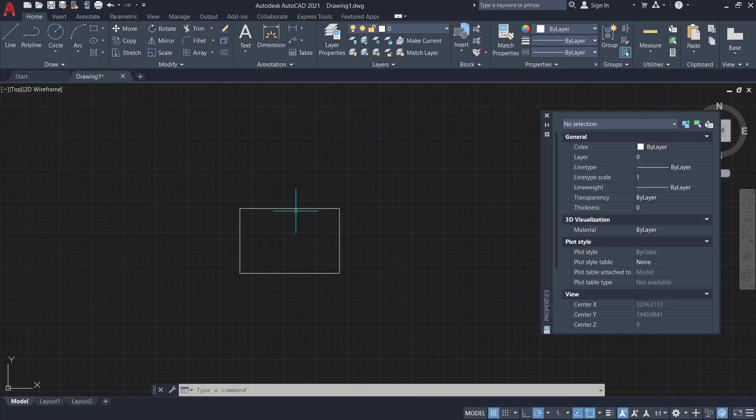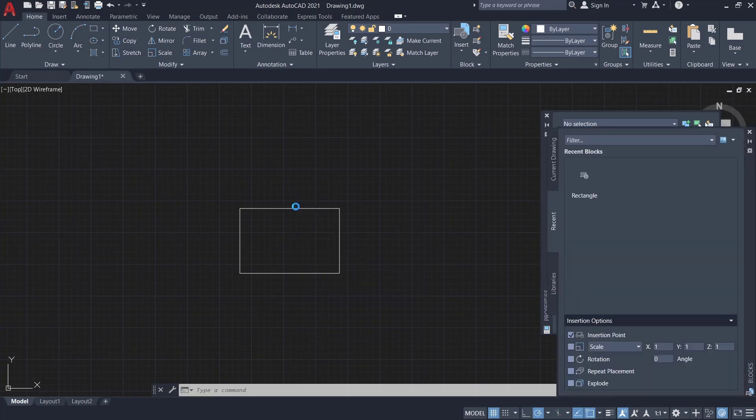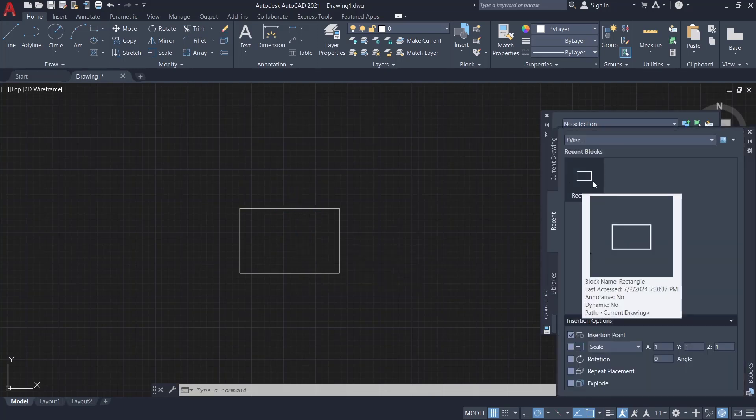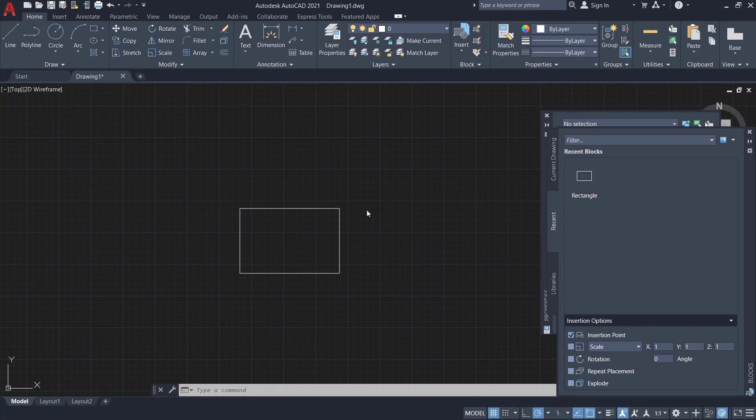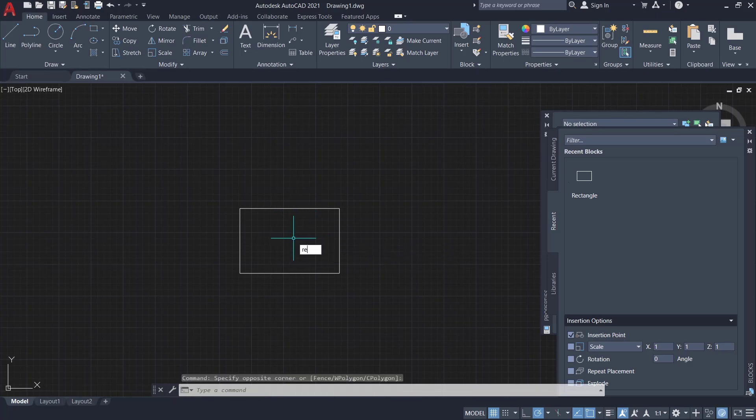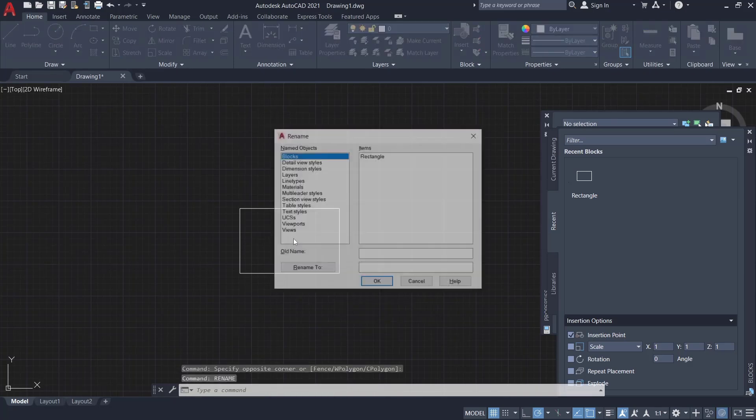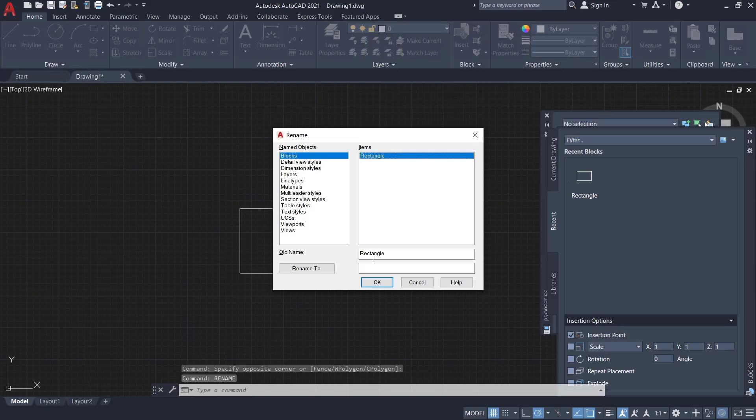If you can see in the insert command, press enter, and in here you can see we have the rectangle as block name. If you want to change it again to another name, you can type rename and I will set the new name to